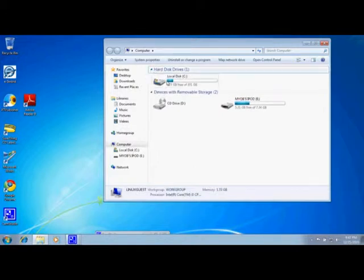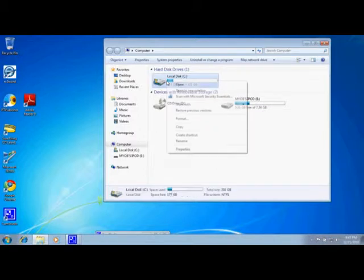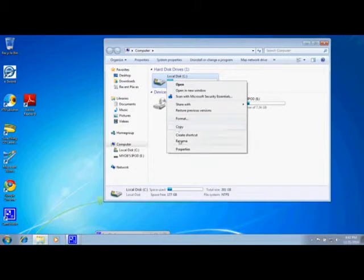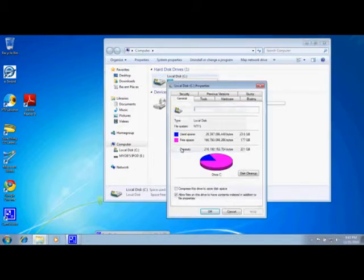Then we're going to right click with the right mouse button on the disk C icon and go down and click on Properties.